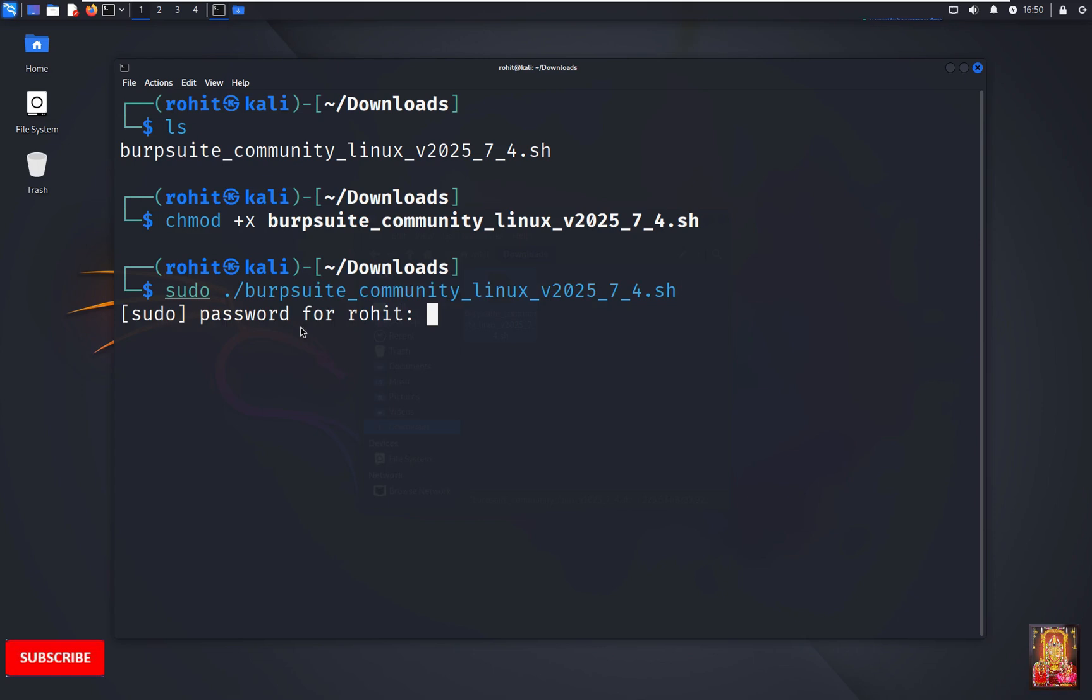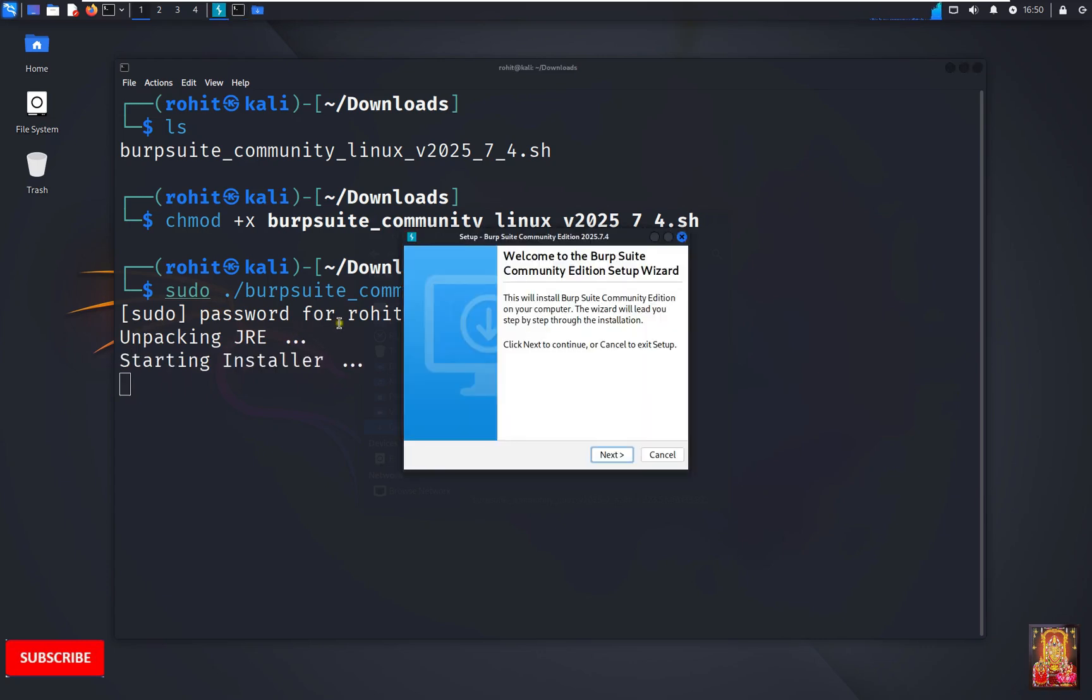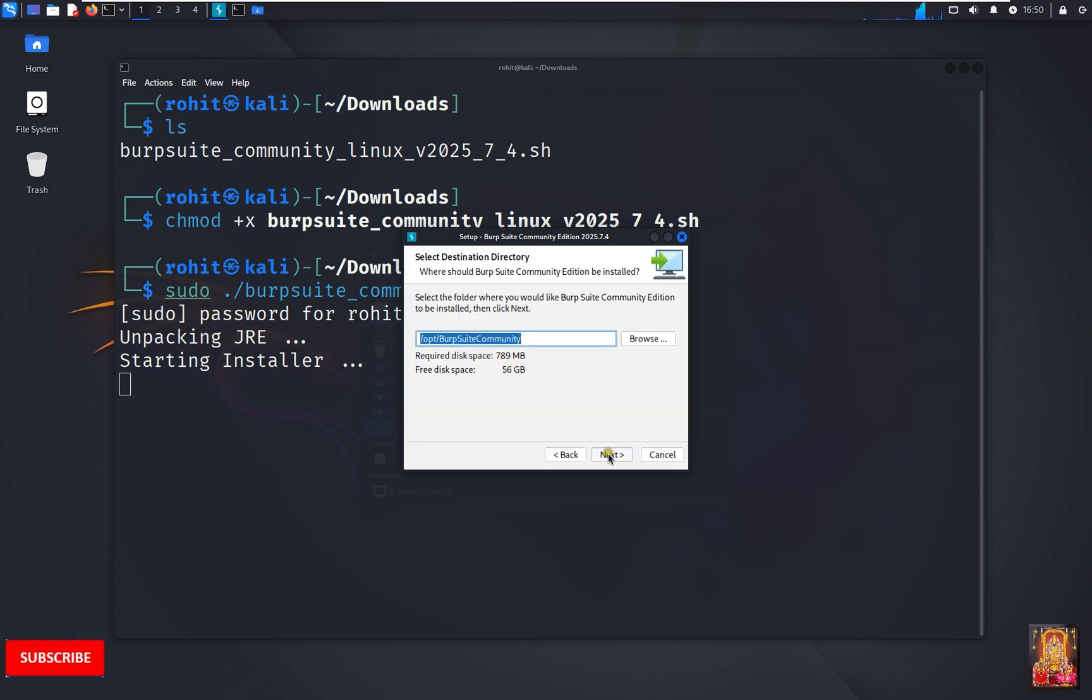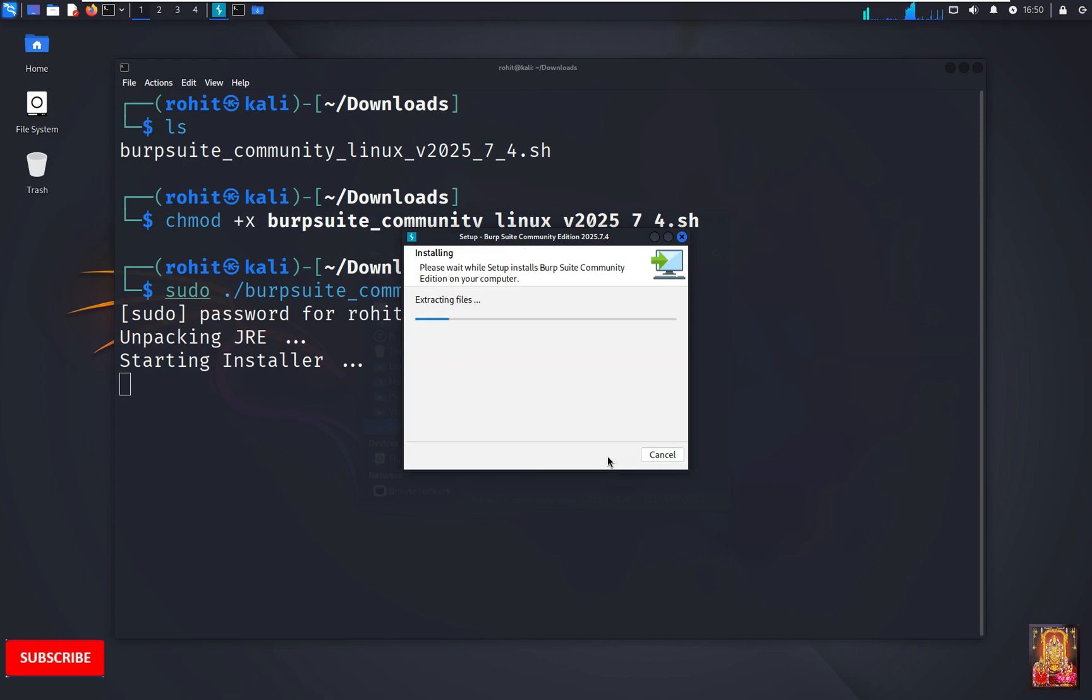Type here Rohit password. Press enter. Welcome to the Burp Suite Community Edition setup wizard. Click next. Burp Suite will install to the following location. Click next. Click next.